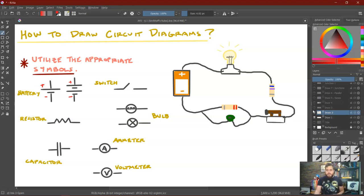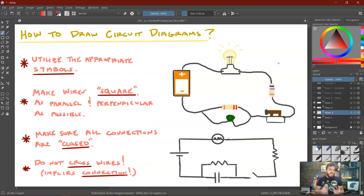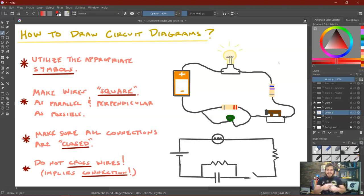Let's substitute all these symbols into the picture: the battery, the bulb, the resistor, the switch, and then the resistor and capacitor at the bottom. Now, how exactly do we draw all of the wires? There are a few techniques that are good to utilize. We're going to make them look very square — a lot of parallel lines and perpendicular right angles. This helps keep it organized. We're going to avoid any curves in the wires. We want to make sure all the connections are closed so we don't have any breaks or an open circuit. And we want to make sure none of the wires are crossing unless we are implying that they are actually connected at that point.